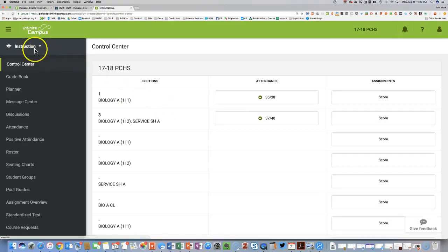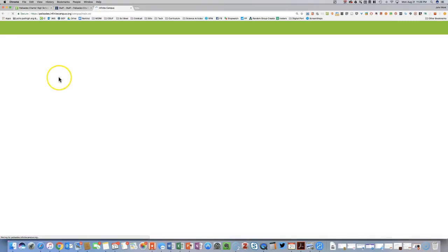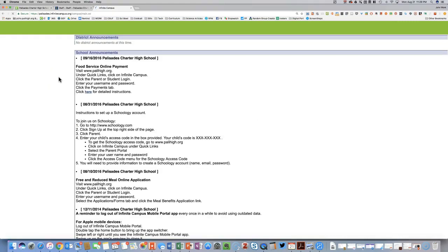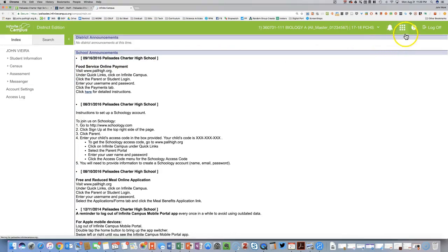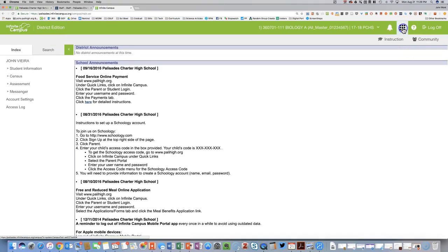You want to be in the Instruction portion of Infinite Campus in order to access your grade book options. If you happen to land on the Tools page, it would look like that. To switch to the appropriate page, you want to click the nine squares, and then click Instruction.